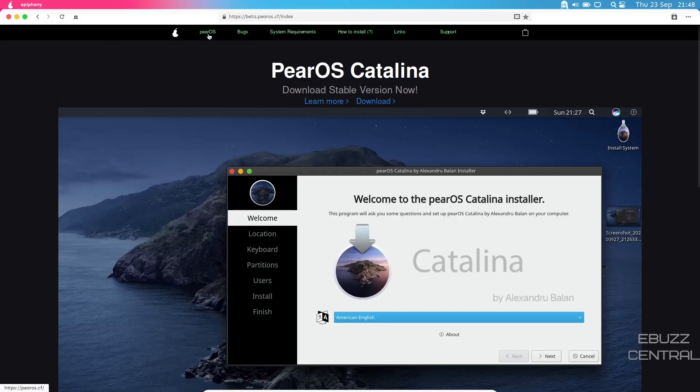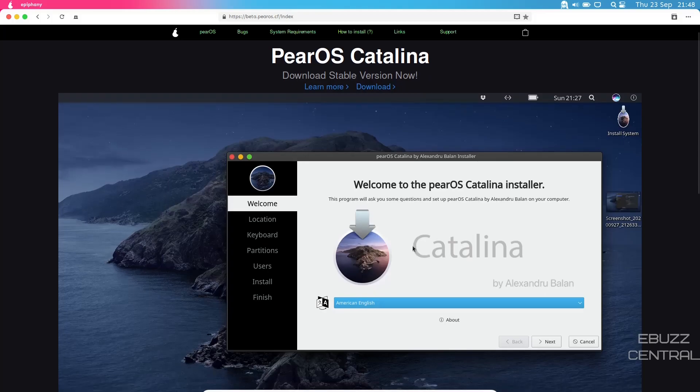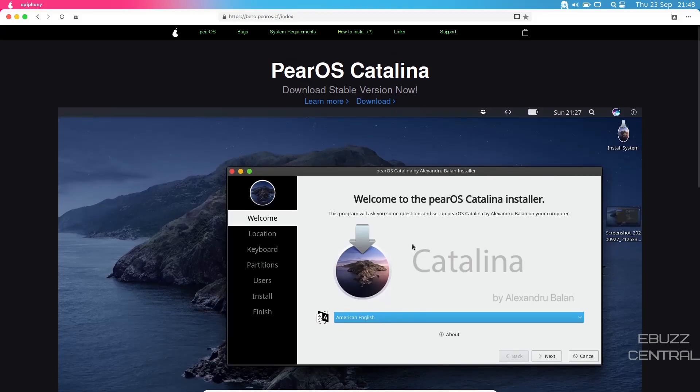You've got PearOS, bugs, system requirements, how to install, links, support. I think everybody looking at this knows what they're trying to do. I'm going to go ahead and close out of this.